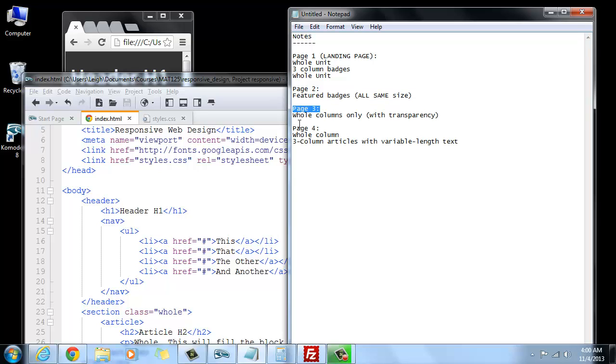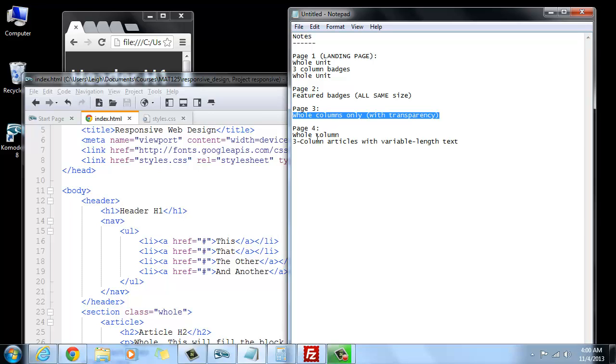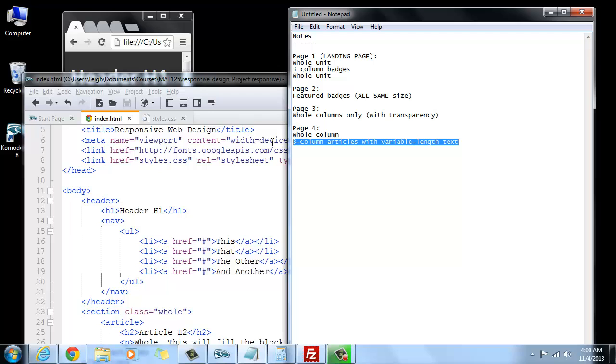On page two, I'm going to try to make something that just has all featured badges. And you can imagine that being like maybe something for a portfolio or gallery. And page three, I'm going to do something that looks a little different, that maybe has whole columns only with transparency. And for the fourth page, I'm going to do something with a whole column, and then underneath it have three columns with variable length text.